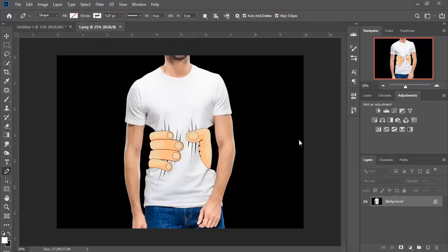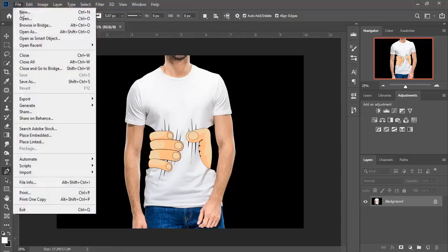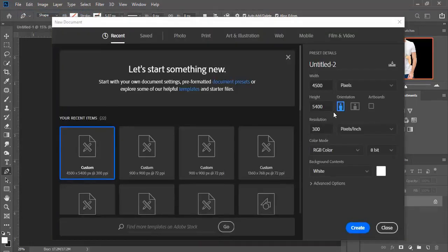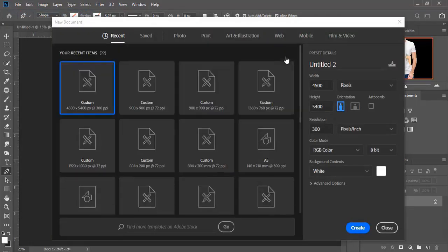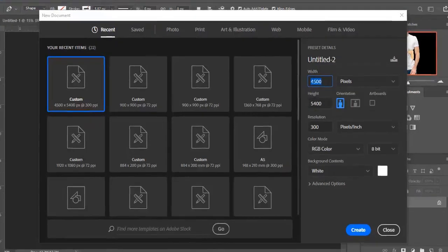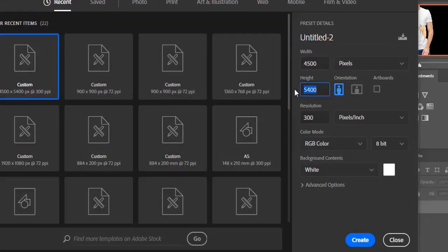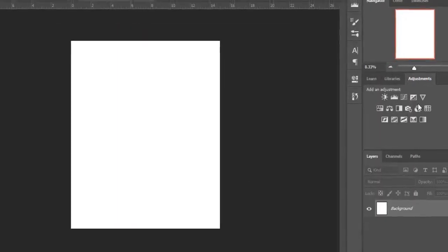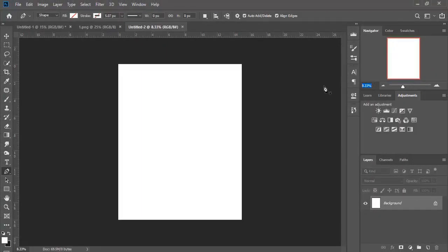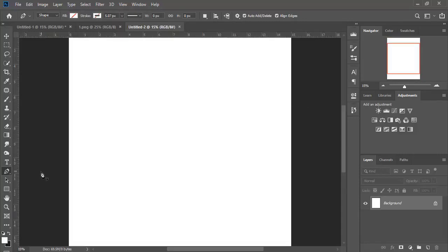Hello everyone and welcome to the t-shirt design course. This is the first video in this course and we will be working on this design right here. We start by opening a new page — click on File, then New. These are the settings of the page: the width, the height, and the resolution. Now we click Create.